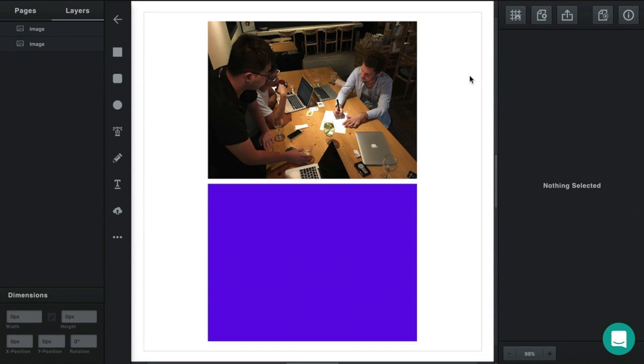Welcome to the Vector interactive lesson on images. Images in Vector could be a little bit different from other programs you've used in the past.